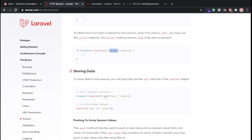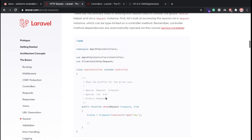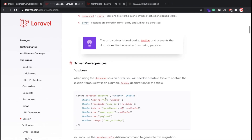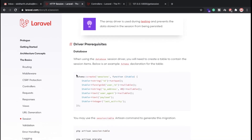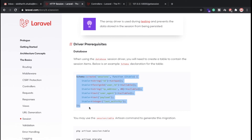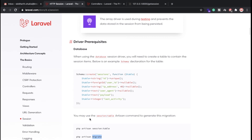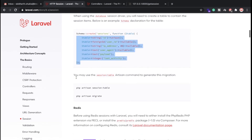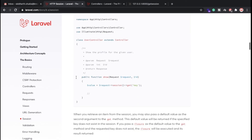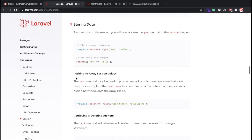We can also store session values inside a database. Laravel has some functionality for storing particular session values. You need to create one table using the command 'php artisan session:table', and then migrate the table. Once you migrate, you can put this code and run your migration command.